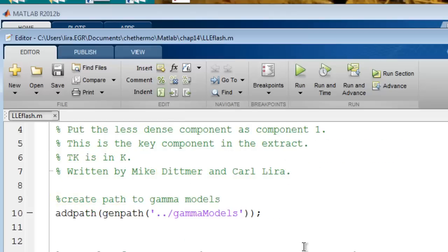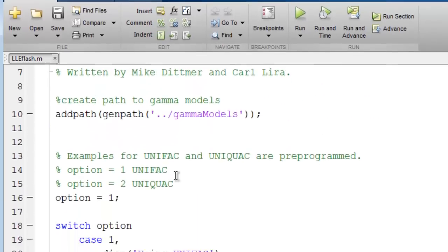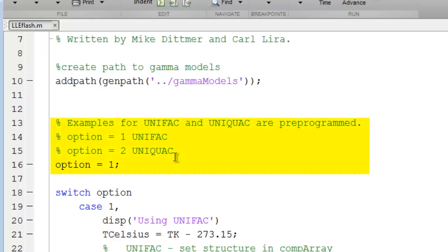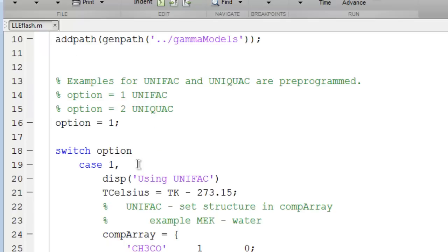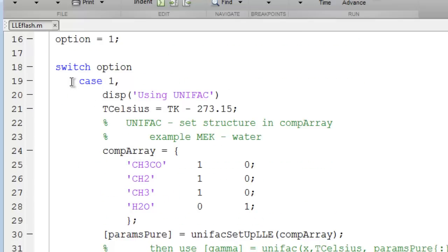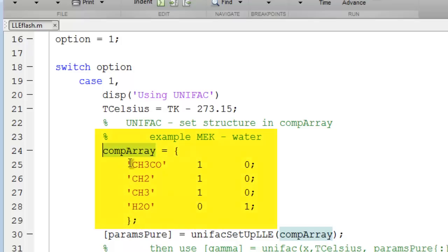The routine is written to work with either UniFAC or UniQUAC, and it is really not limited to those two models. It's easy to modify this to use a different model. You can set this flag, Option, to specify which model to use. Notice that when the option is set to Case 1, it will use UniFAC. It finds the temperature in Celsius, and it is configured as distributed to work with methyl ethyl ketone and water, the textbook example. You can see the structure of methyl ethyl ketone as component 1, the less dense organic component.